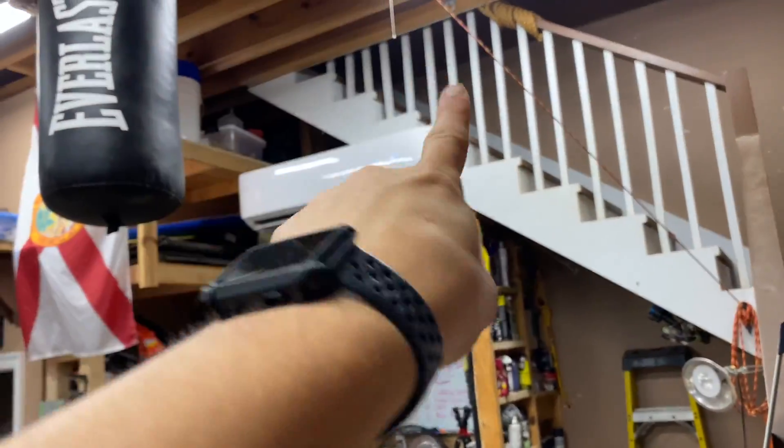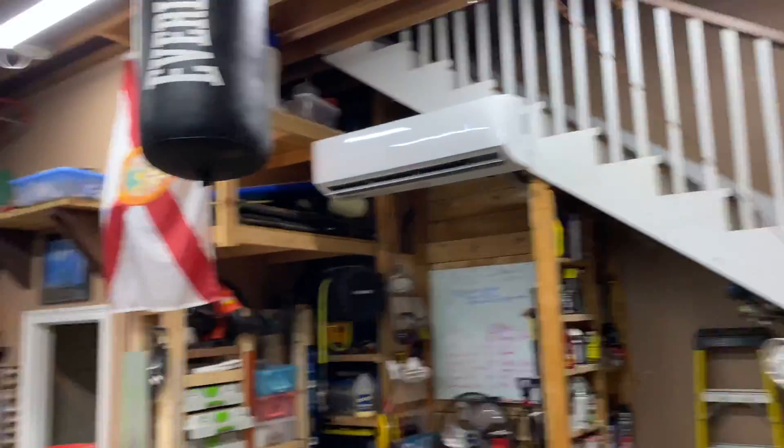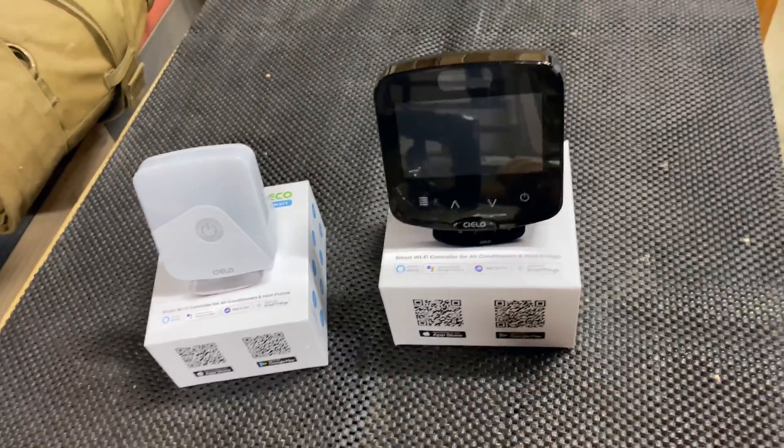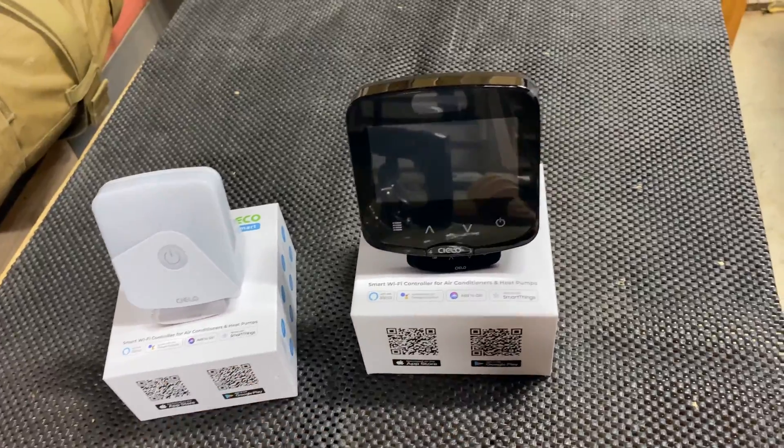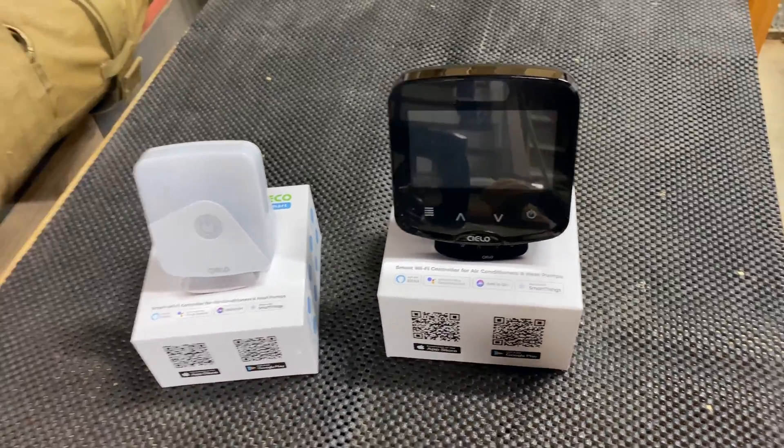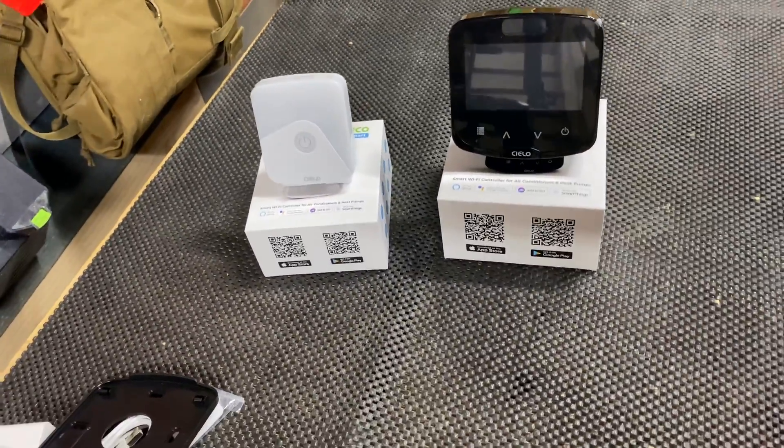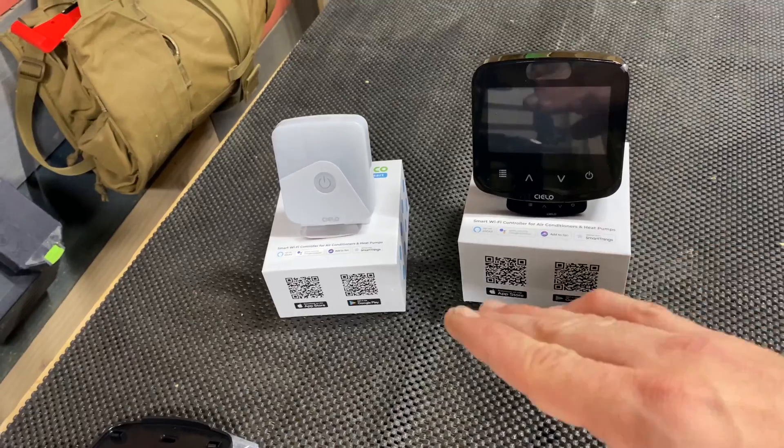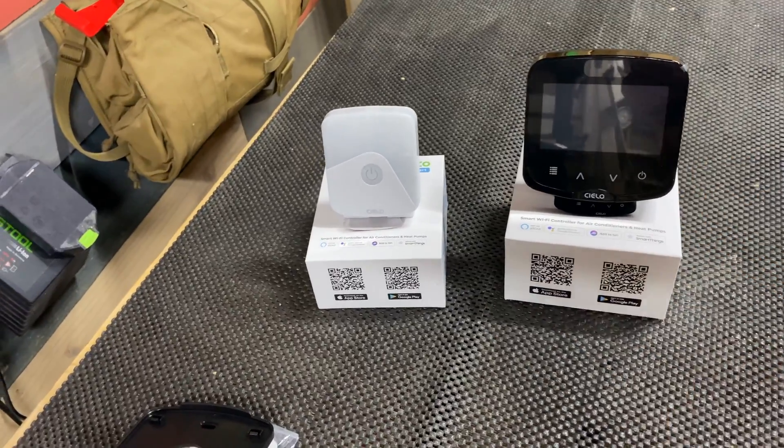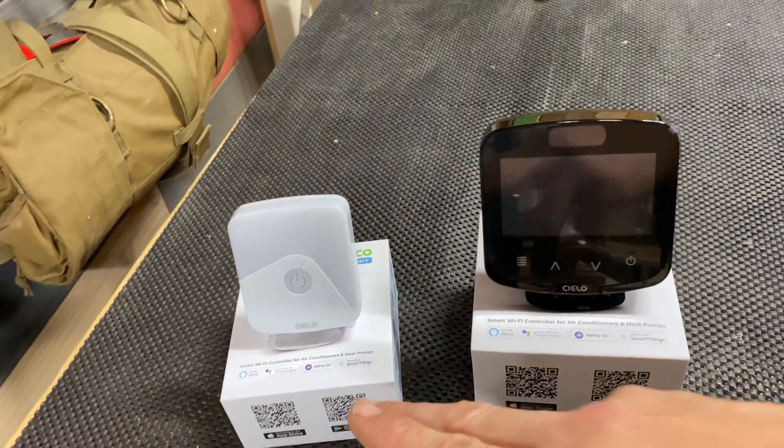I'm curious to see how this is going to integrate into Apple HomeKit and what it's going to provide me. The main reasons why I'm installing these two units: one, I want to integrate these with my existing smart home controller.